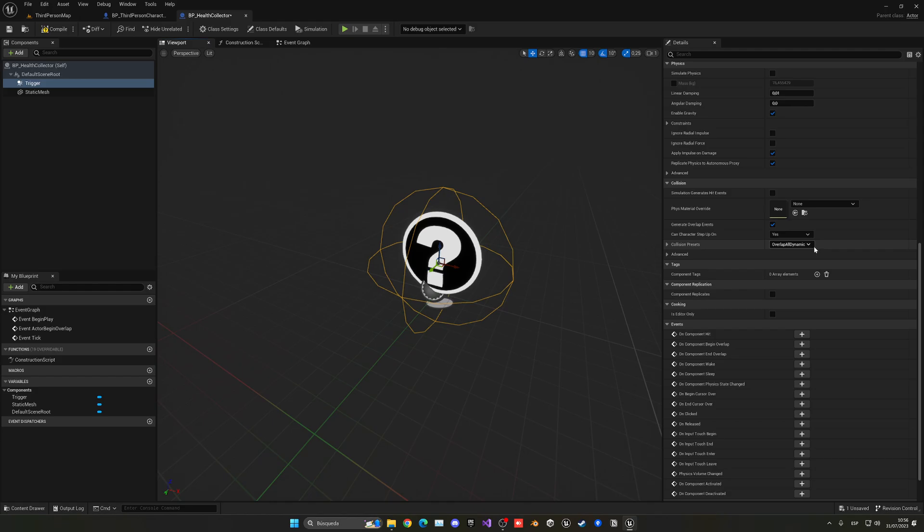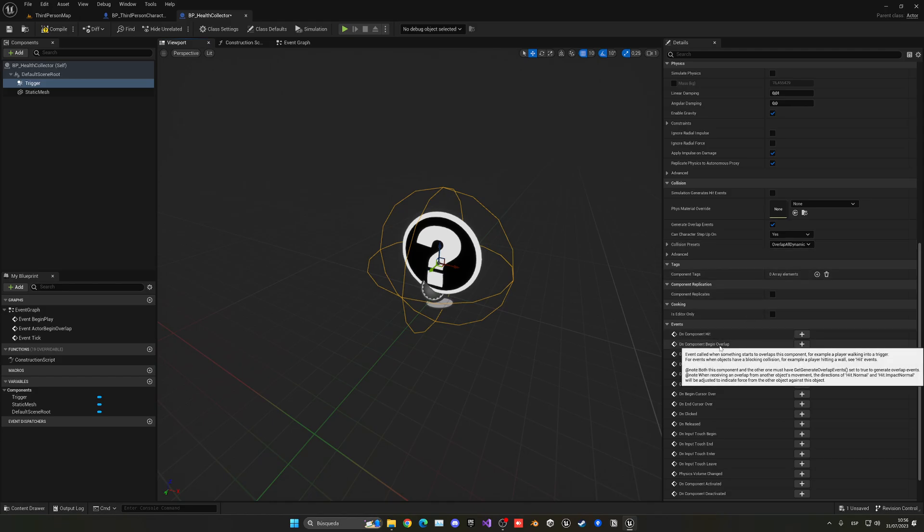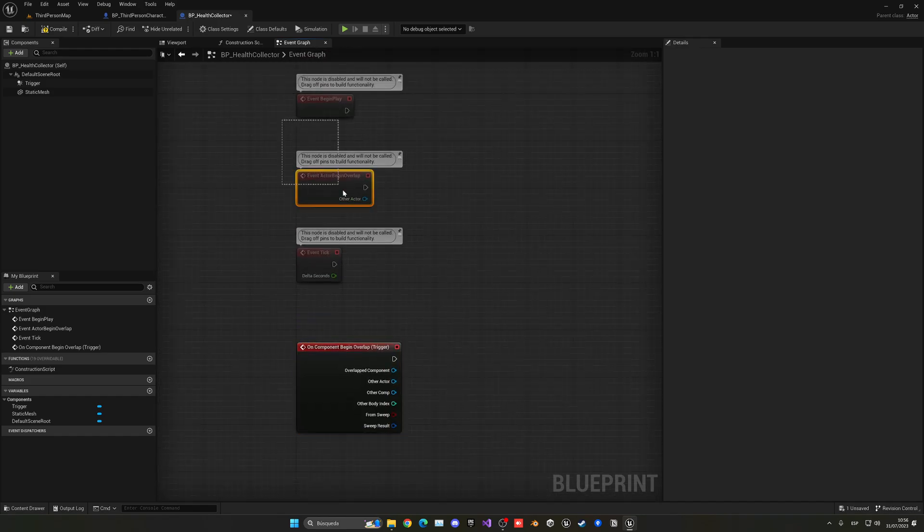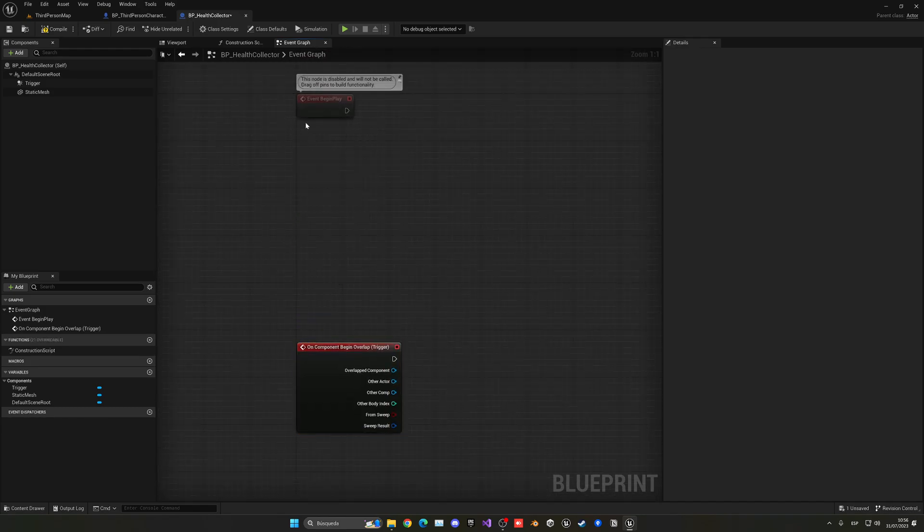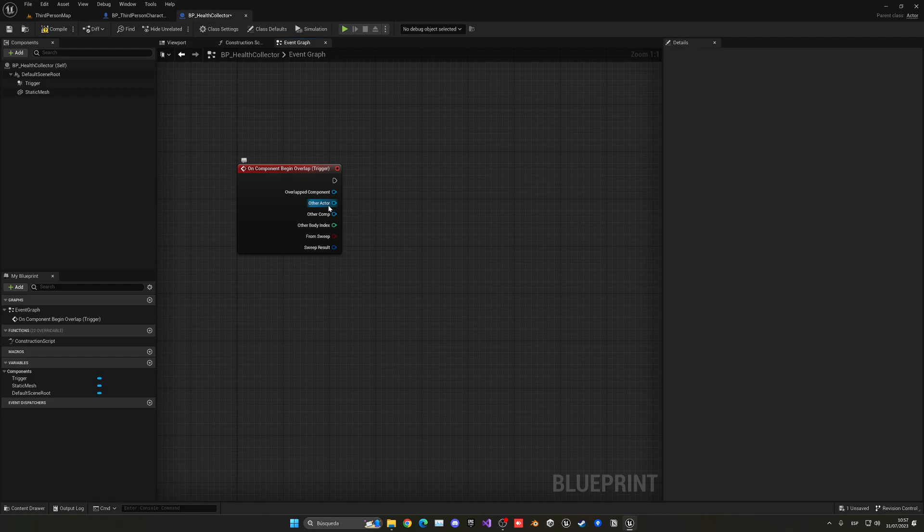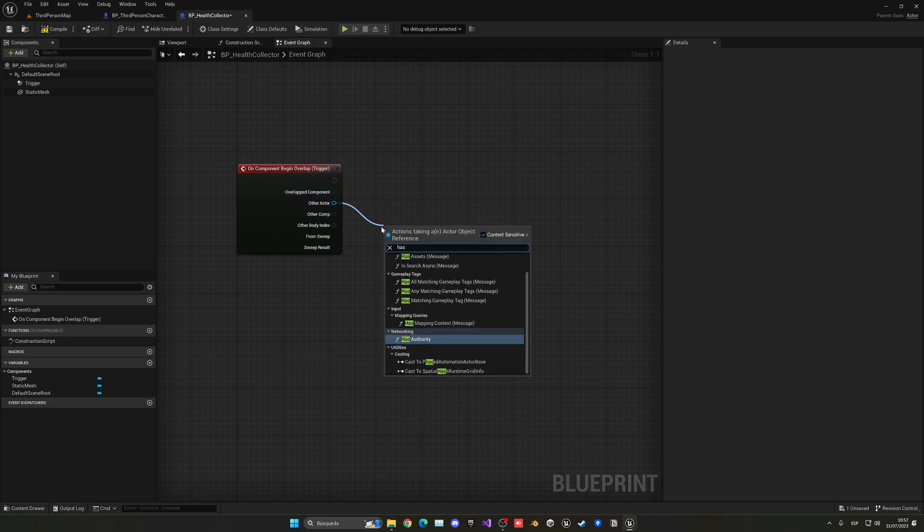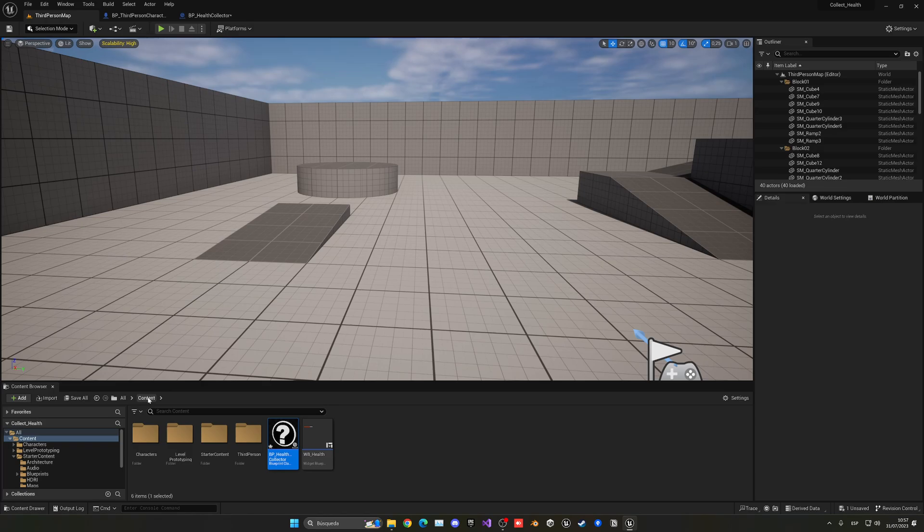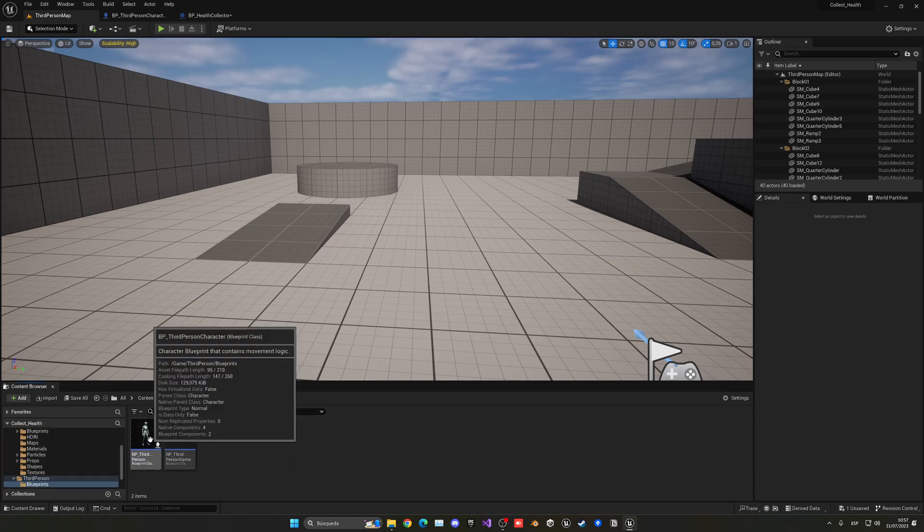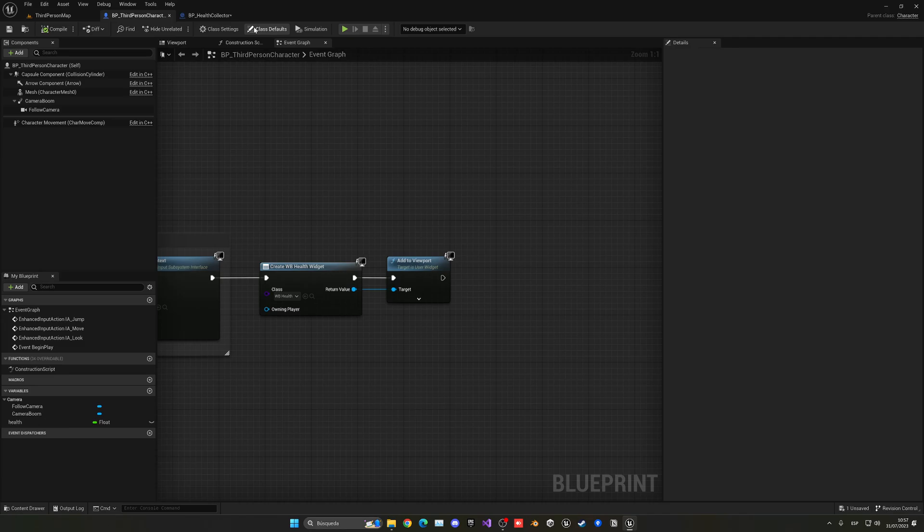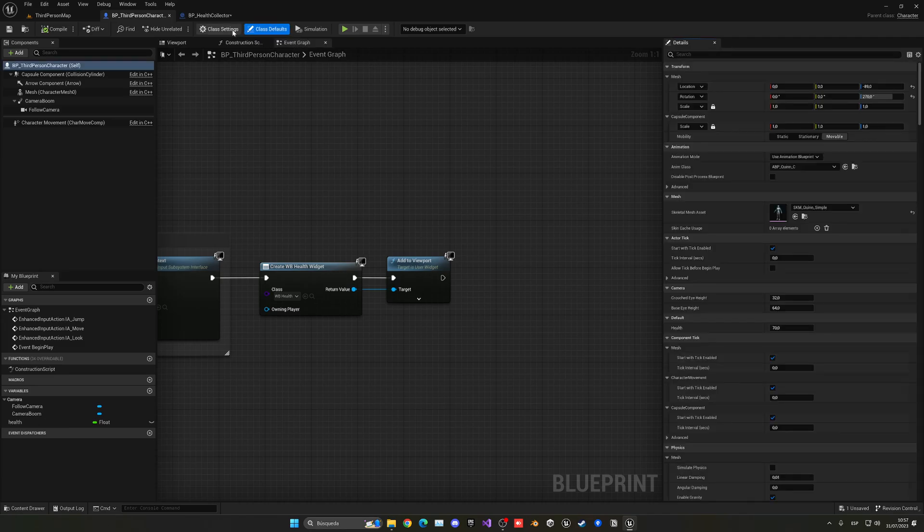Now let's make sure this trigger is set to overlap or dynamic. And now what we're going to do is go to the component begin overlap, which is when an actor basically goes ahead and collides with it. And what happens is we're going to make sure that this actor is the player. So what I like to do is just go ahead and ask if it has the tag player. So let's go and quickly just add that tag into our third person character. Let's go into the blueprint and I'm going to go into the class defaults.